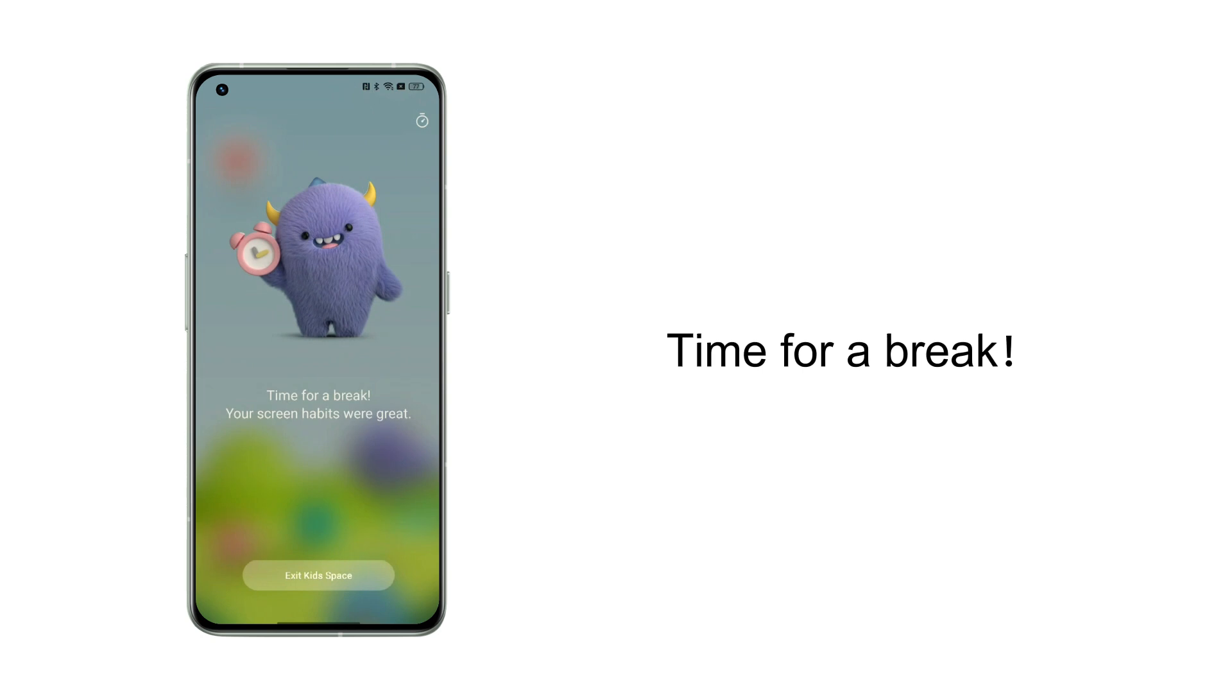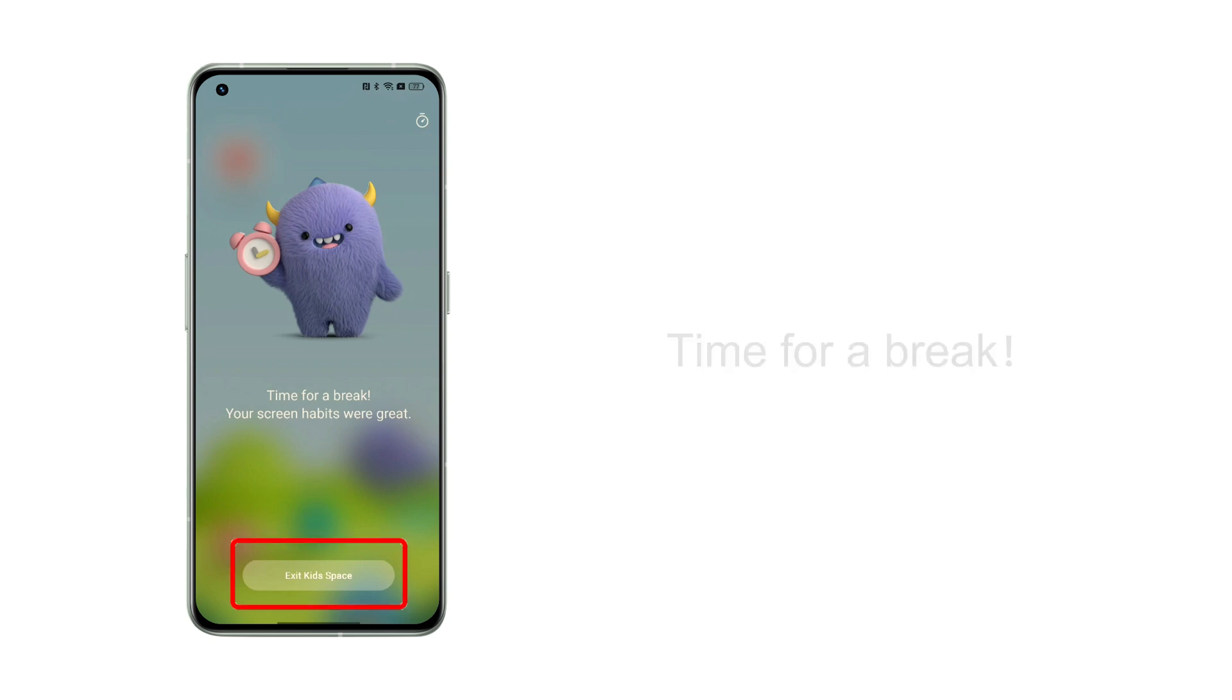When the time for use is reached, the system will prompt you to take a break. At this time, you can extend the usage time or exit Kids Space.